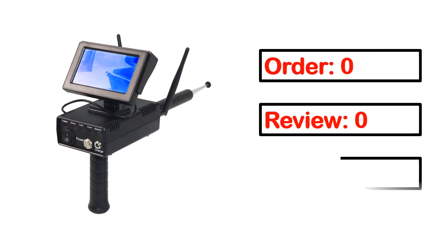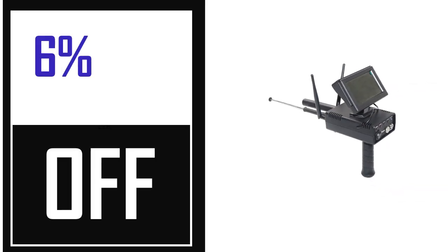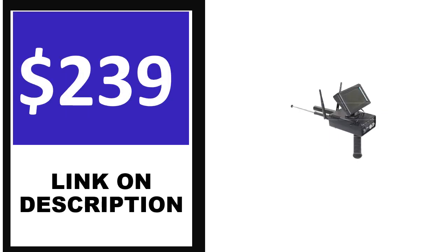Order, review, rating, percent off, and price. Price can be changed anytime.